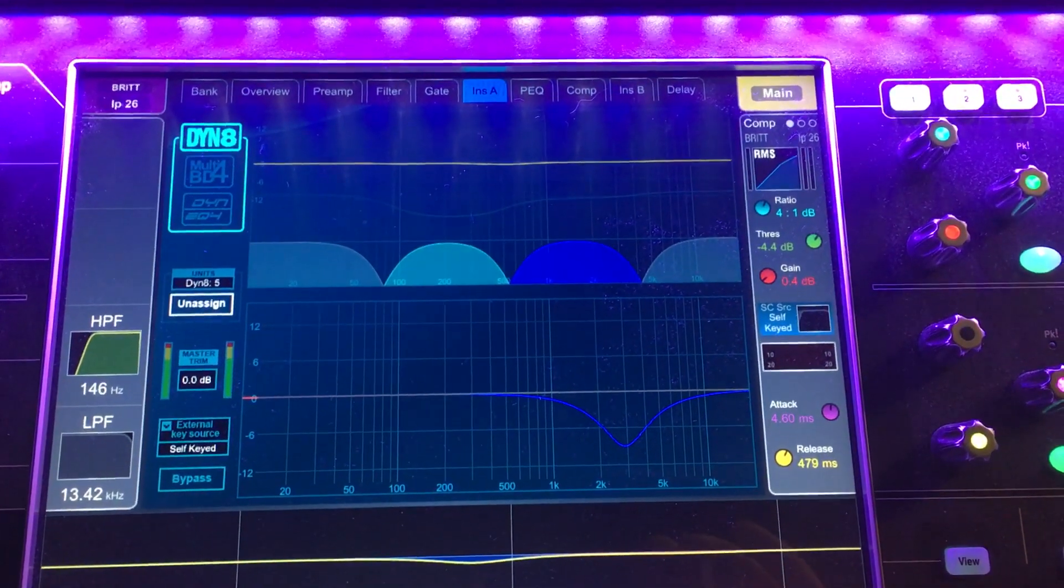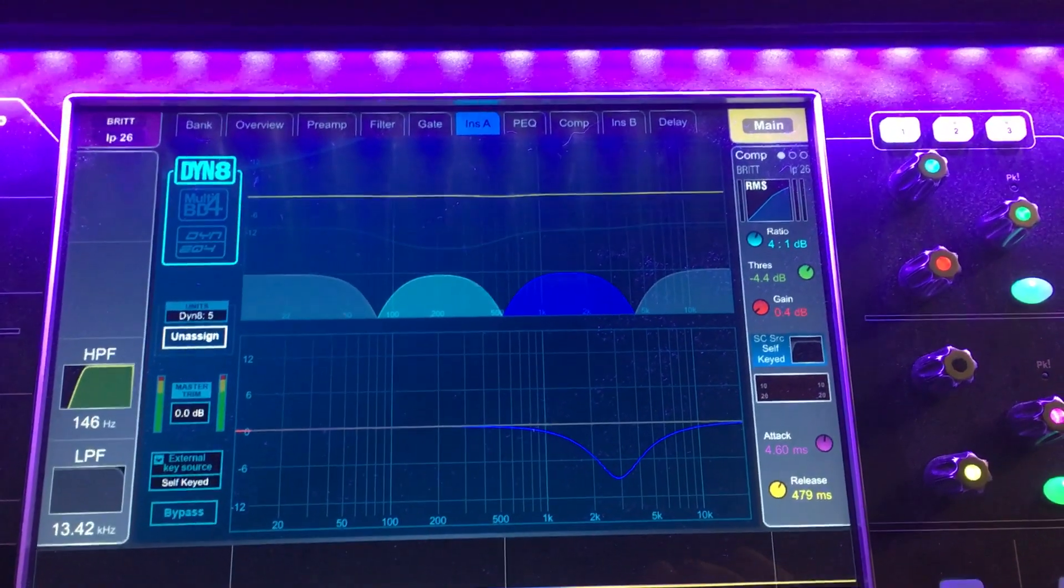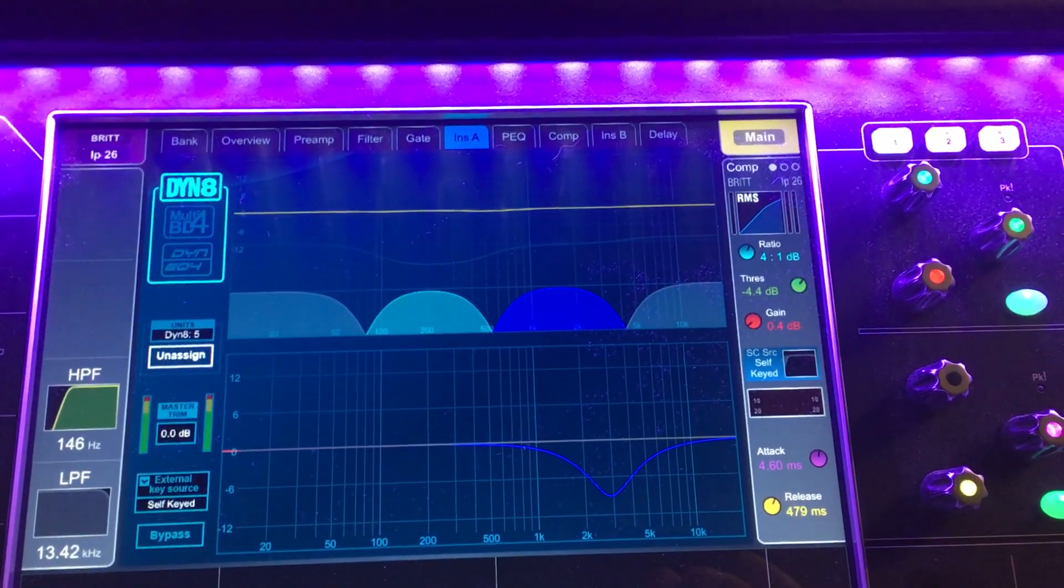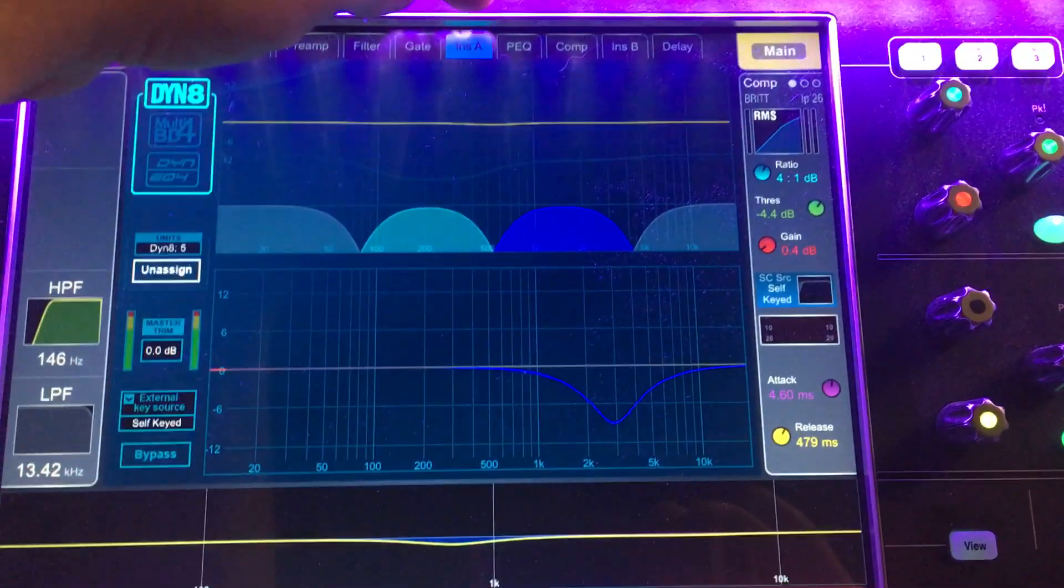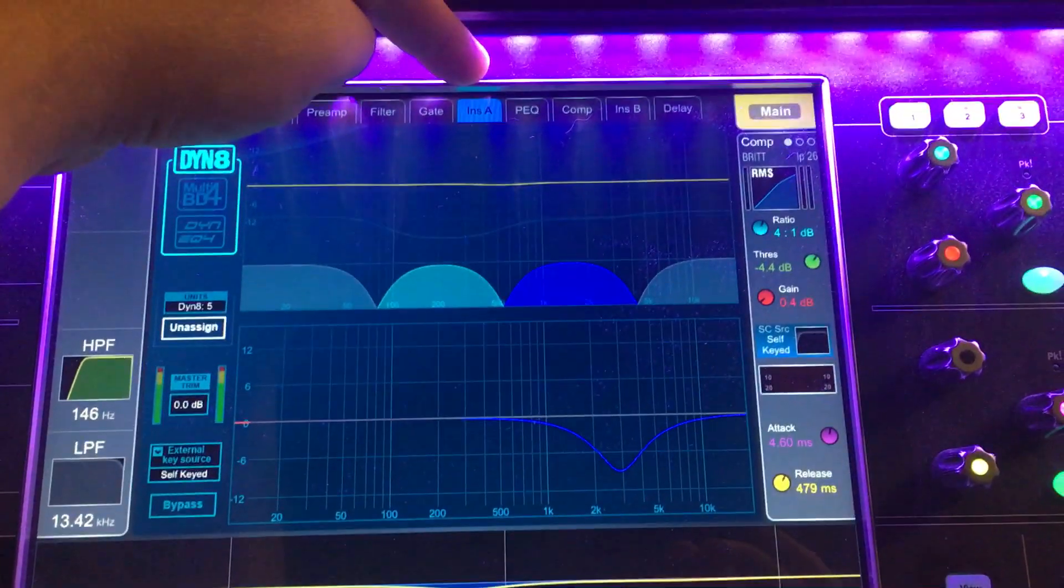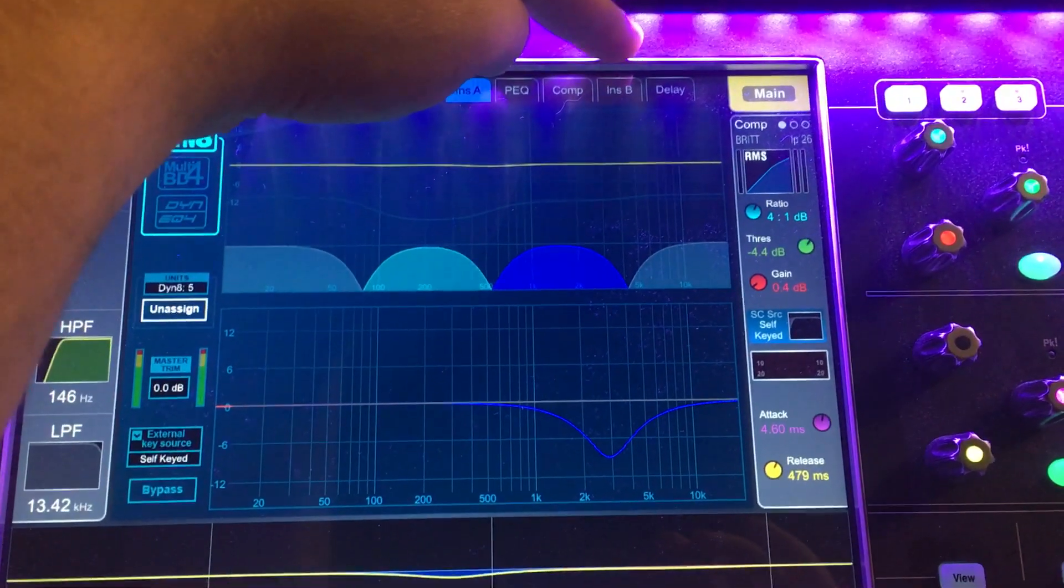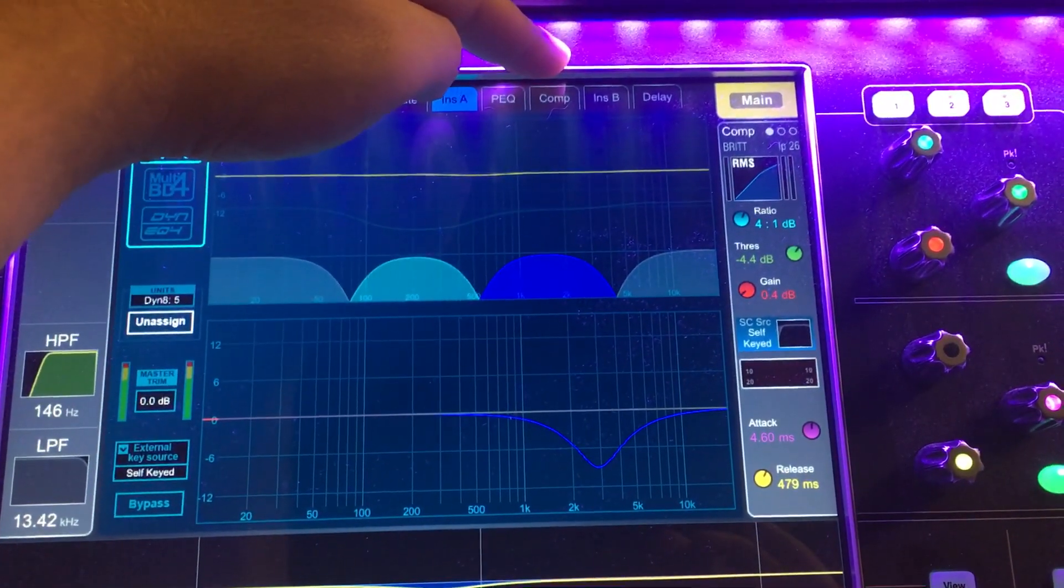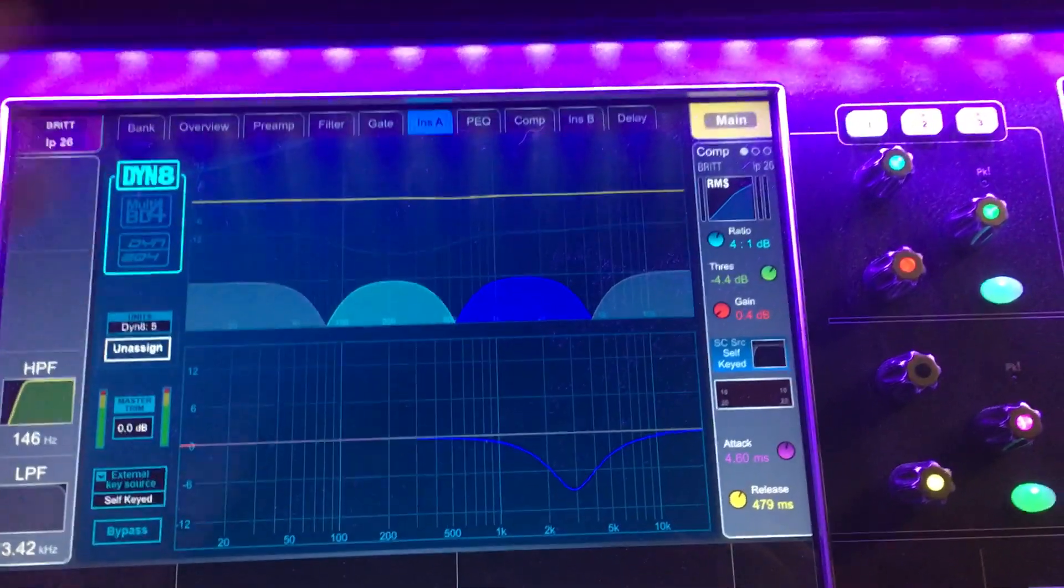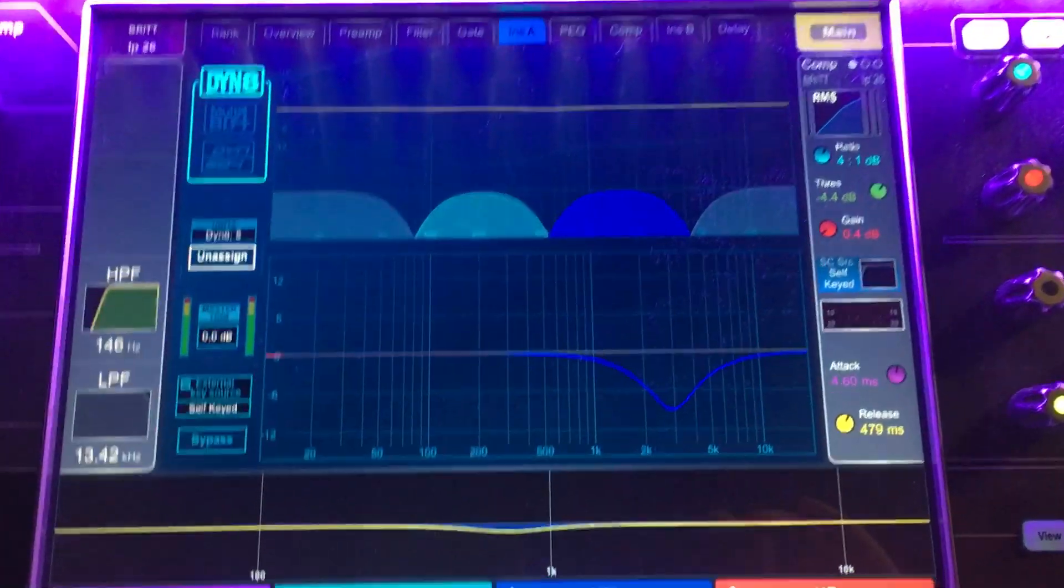The Dyn8 plugin can be inserted on as many as 64 different channels on this board at the same time. Plenty of them available, and you access a new Dyn8 by going through this insert A tab. It could be the B tab, but then it's not seeing the signal until after the EQ and the compressor. So position for it.